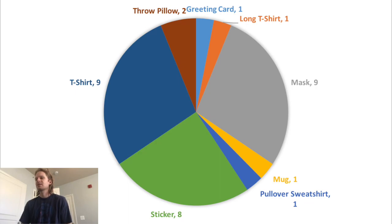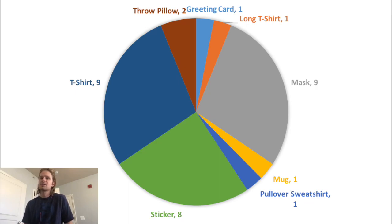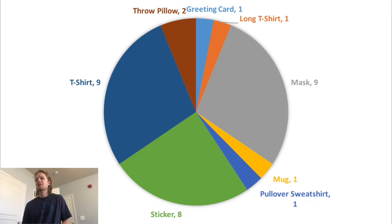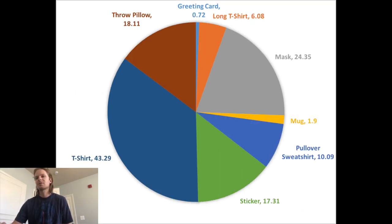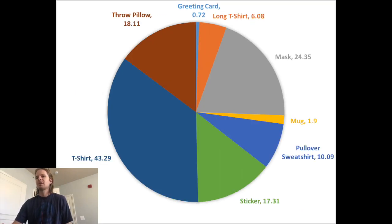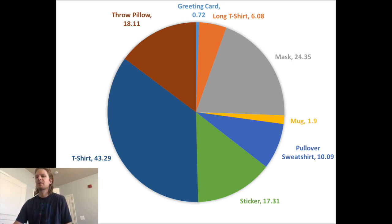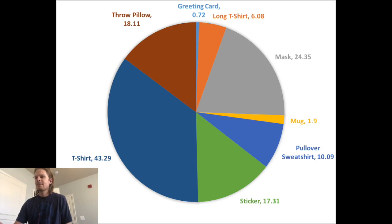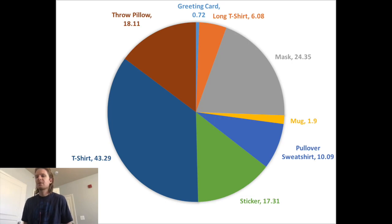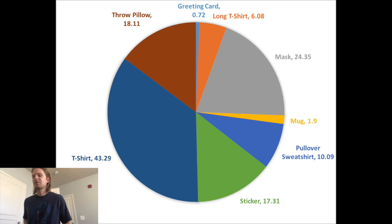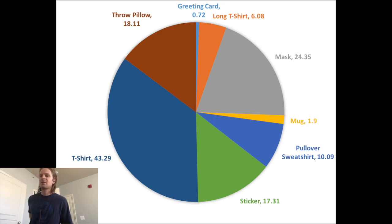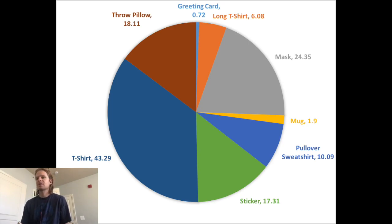Those three were the top sellers. Then had some random throw pillows, a long T-shirt, that pullover sweatshirt, a mug, and a greeting card. This kind of breaks down what I'm selling, so mostly masks, T-shirts, and stickers, like the three most popular products on Redbubble.